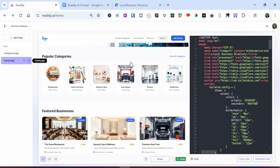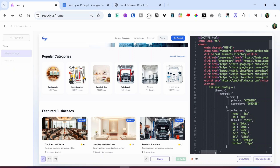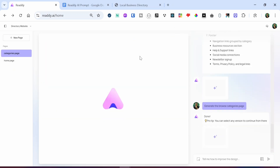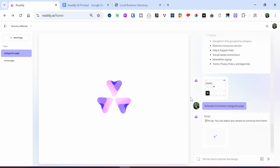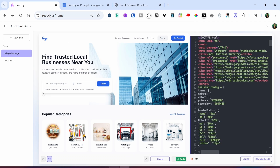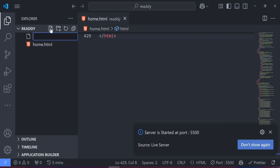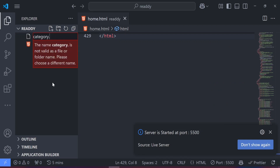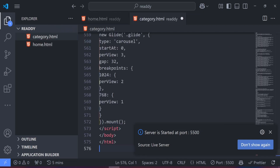Back in Ready AI, you can create more pages by duplicating either the home page or the categories page and then typing in the input field what you want to create — like an About Us page or any other page. What I want to do next is grab the categories page code. I'll click the code button, copy, head back to Visual Studio Code, create a new file called 'category.html', and paste in the code.